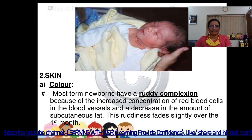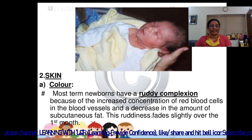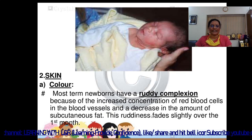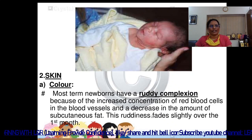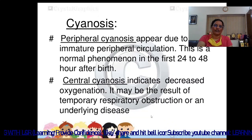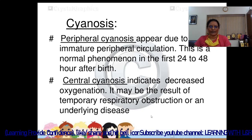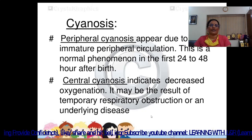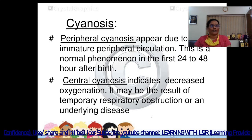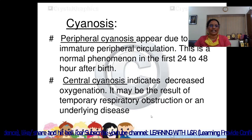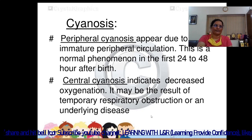Skin assessment: color. Most term newborns have a ruddy complexion due to increased concentration of red blood cells in the blood vessels and decreased subcutaneous fat; this redness fades slightly over the first month. Cyanosis is divided into peripheral and central. Peripheral cyanosis relates to the extremities and appears due to immature peripheral circulation — a normal phenomenon in the first 24 to 48 hours after birth. Central cyanosis indicates decreased oxygenation and may result from temporary respiratory obstruction or an underlying disease.